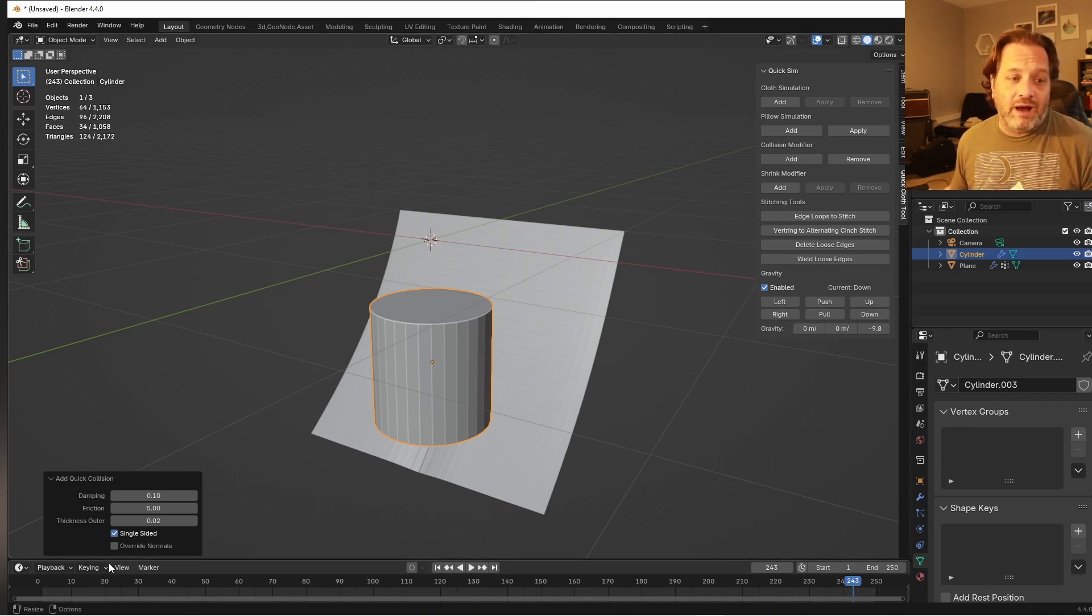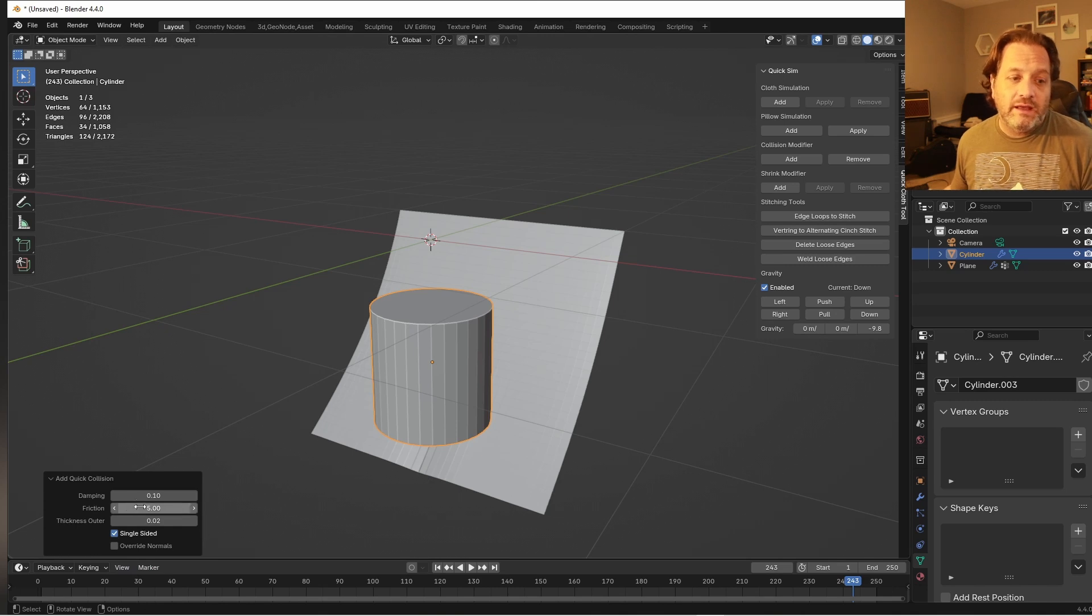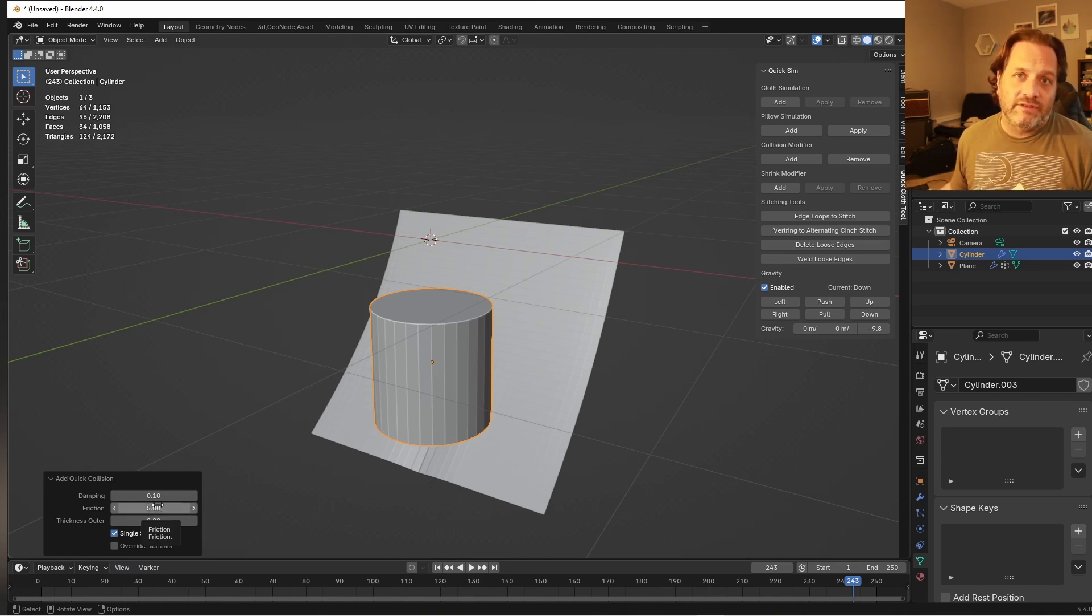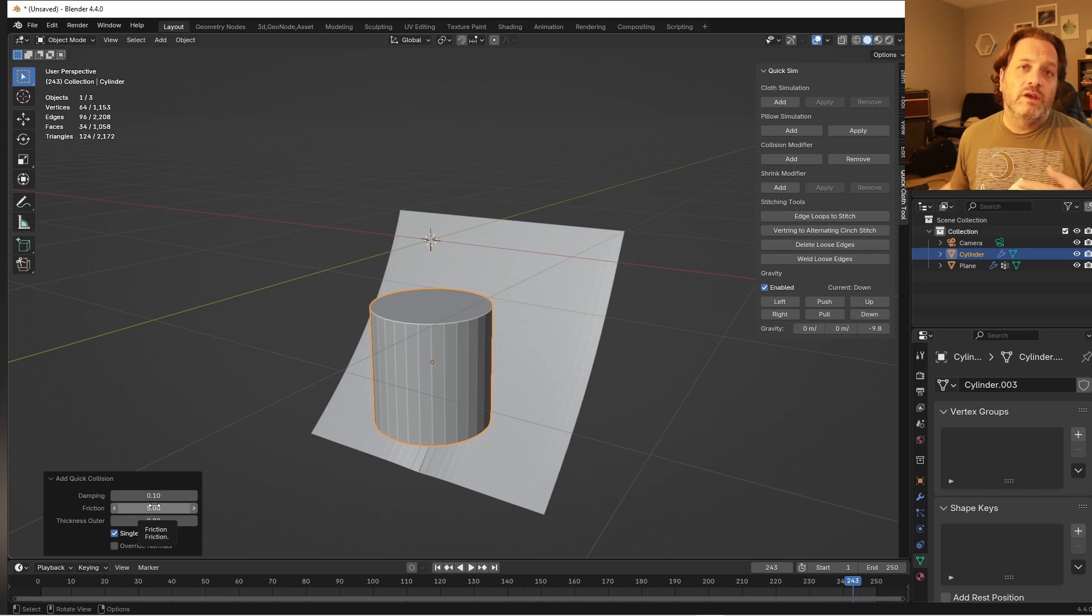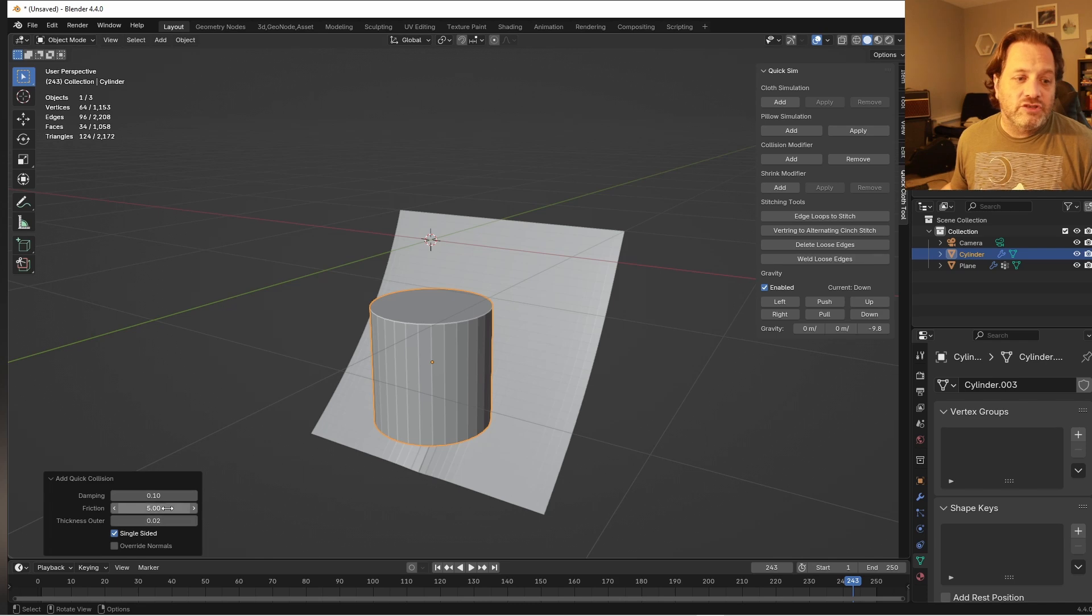Now this is adding a collision modifier just like normal, but it does pop up this Redo panel. So you can quickly go in and adjust all of the settings on this instead of diving down into the Physics menu, scrolling all the way to the bottom of that collision modifier and finding the settings. They're just right here for you.